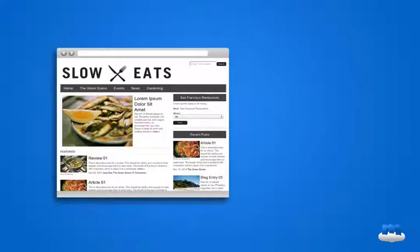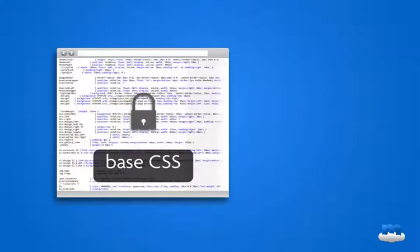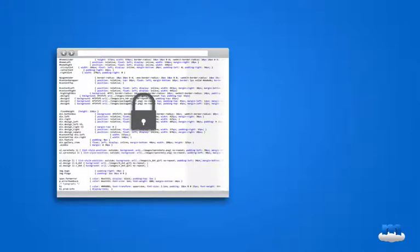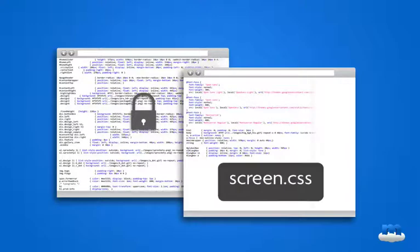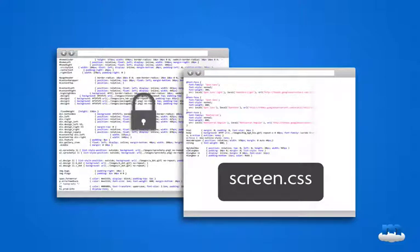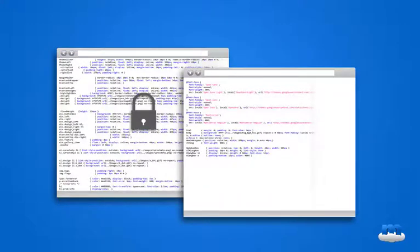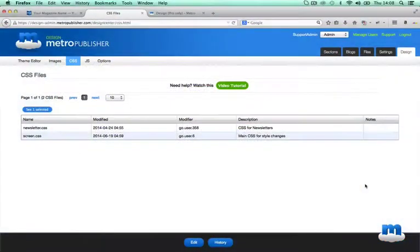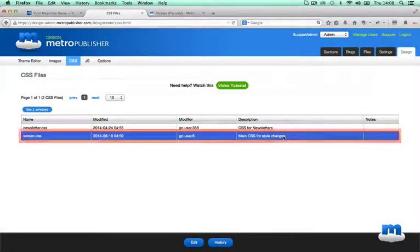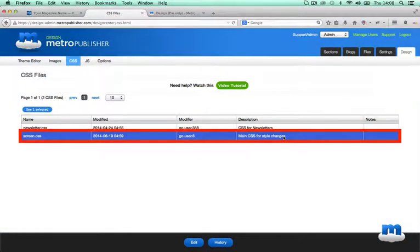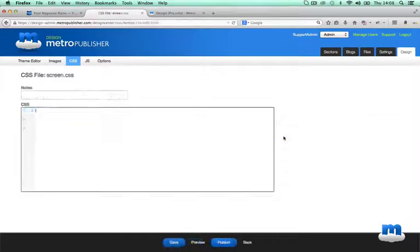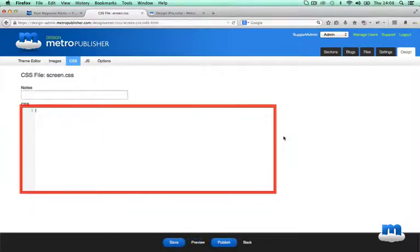In MetroPublisher, there are two layers of CSS. The first layer, which we call the base CSS, is what defines everything you see on the page based on the selections you made in the theme editor. The second layer is the screen CSS file, which loads after the base CSS and can add to or override whatever is in the base CSS. This is the file you have access to and can edit. And I'll repeat here what I just said. The screen CSS file is the main CSS file that you'll be working on. That is where you do all of your CSS changes.